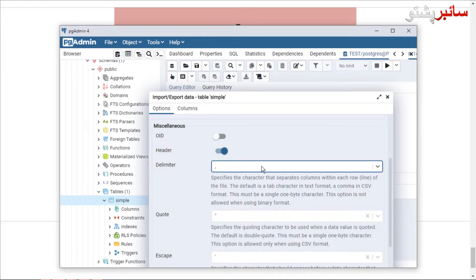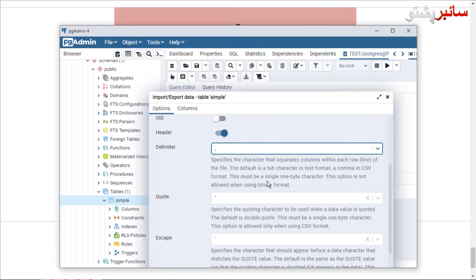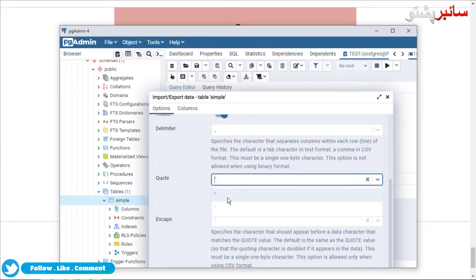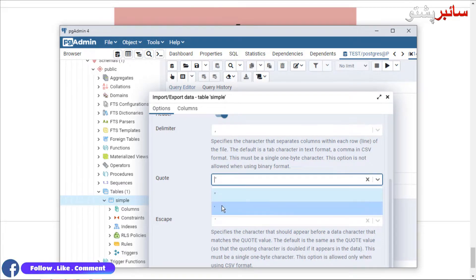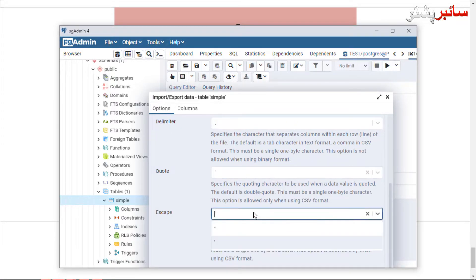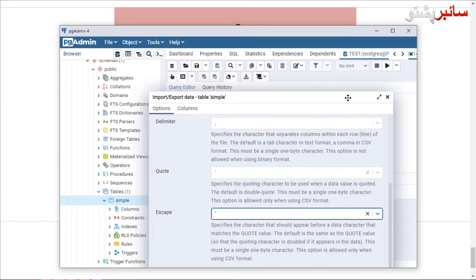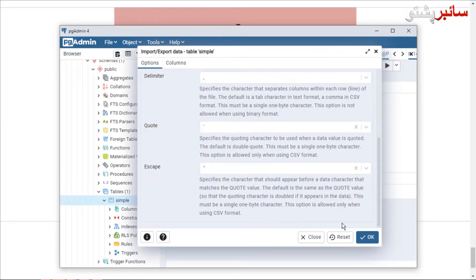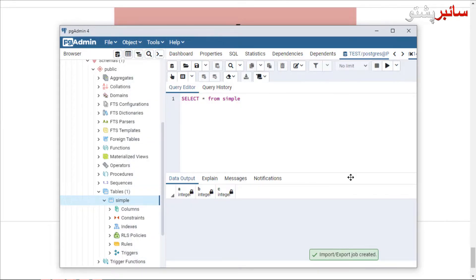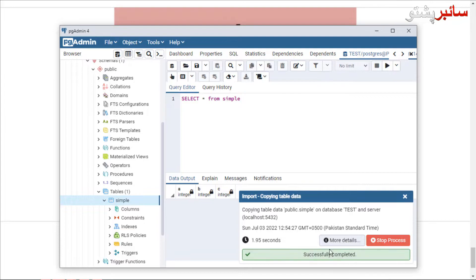By separating columns with a code — the string is used with a double code or single code. Now the escape code is used to save the code. The process is successfully completed.